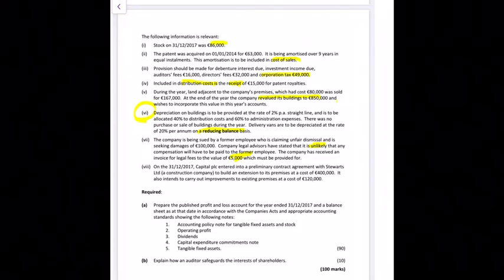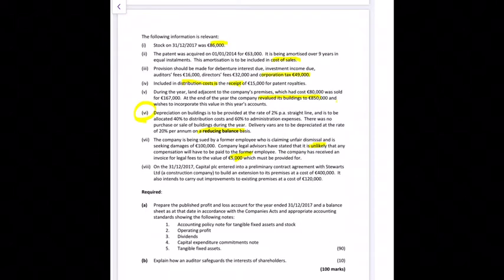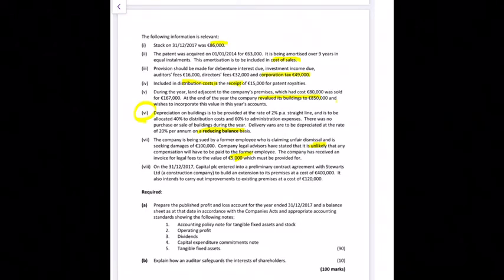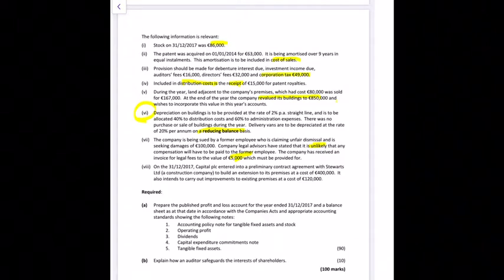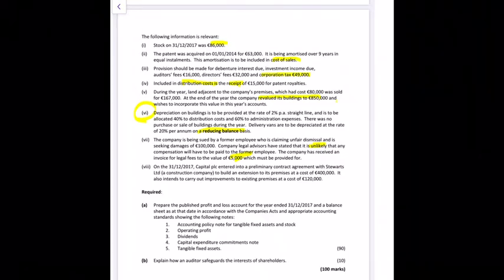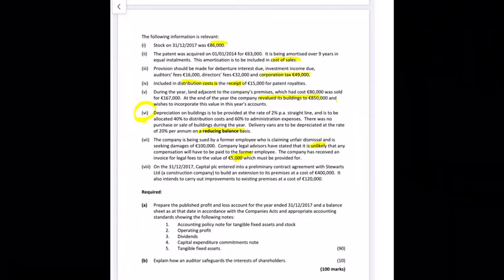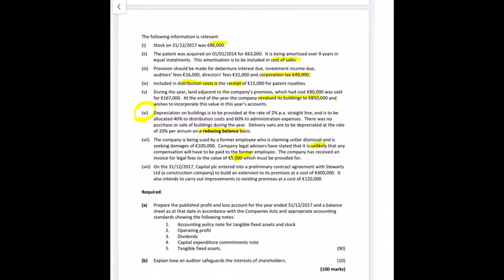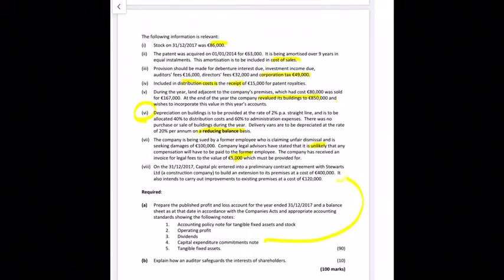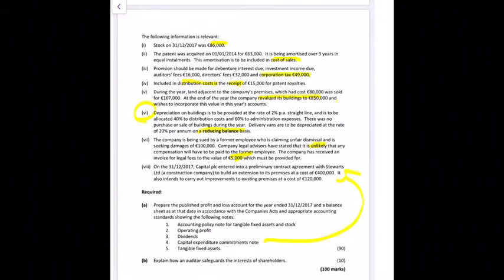The company has received an invoice for legal fees of 5,000 euro, which needs to be added into admin. Since they've only received the invoice they haven't paid yet, so it's a liability going into other creditors. On 31 December 2017, Capital PLC entered a preliminary contract with Stewart's Limited to build an extension for 400,000 euro — this is only there for the capital expenditure commitments note.